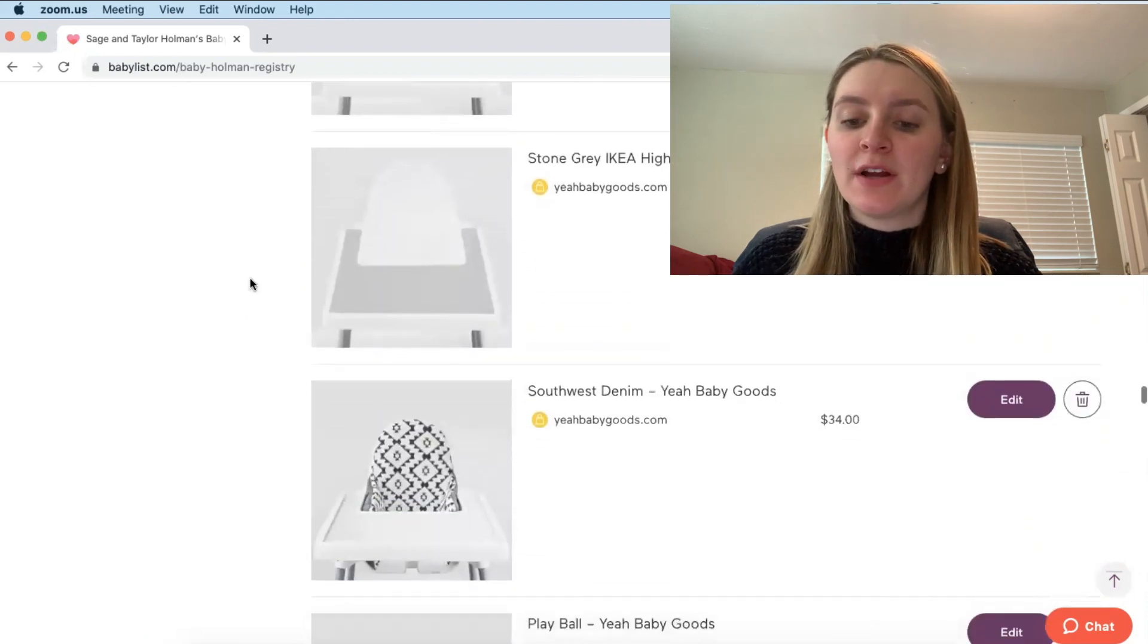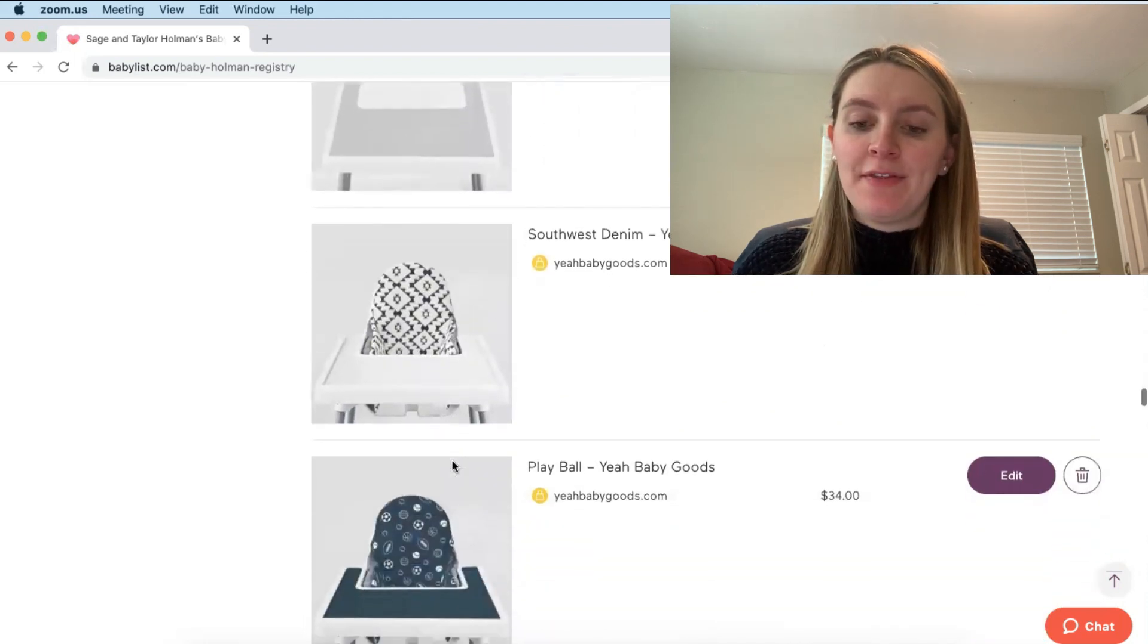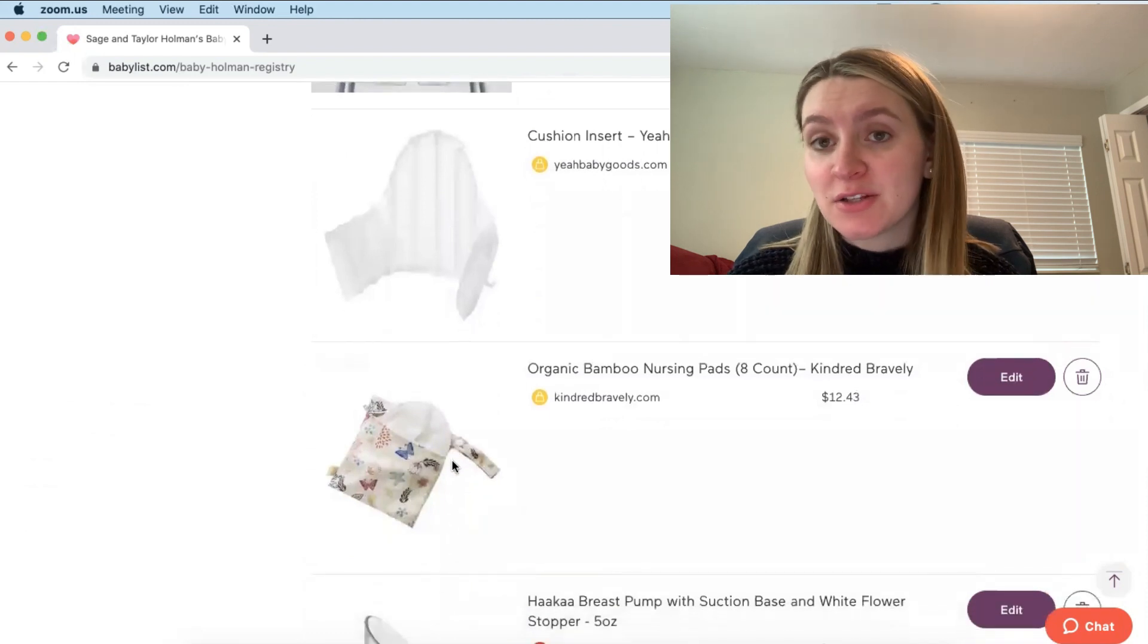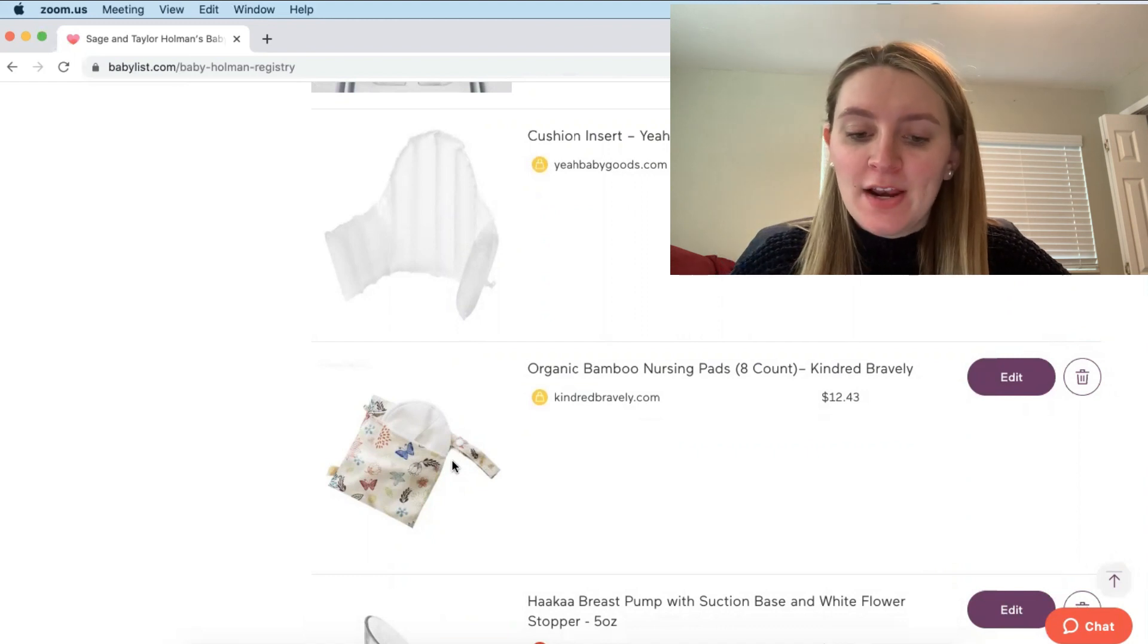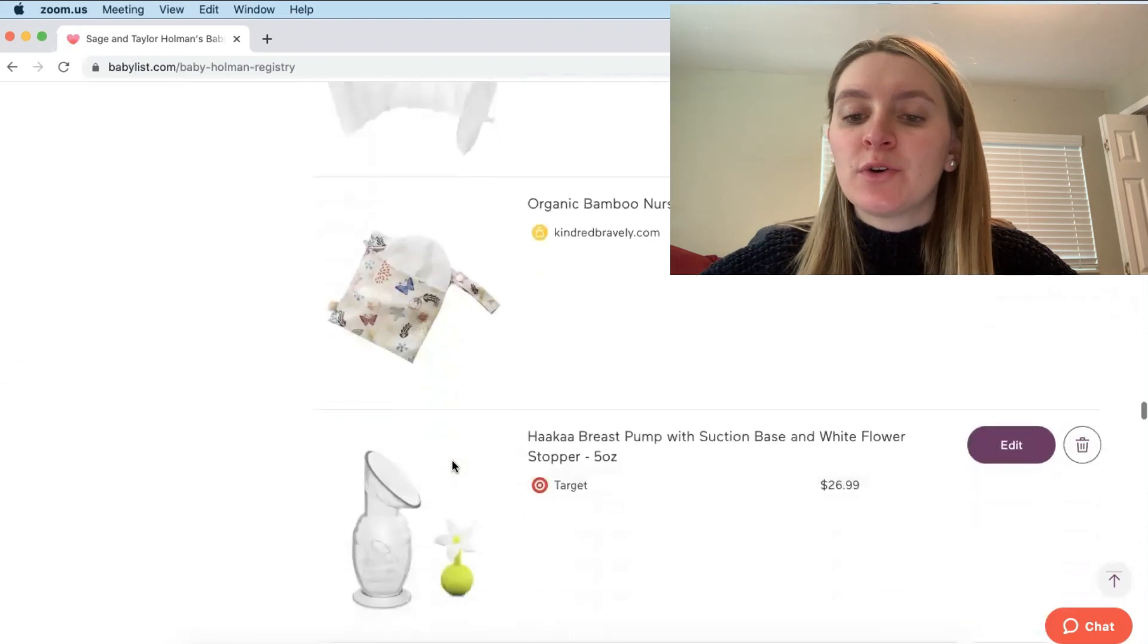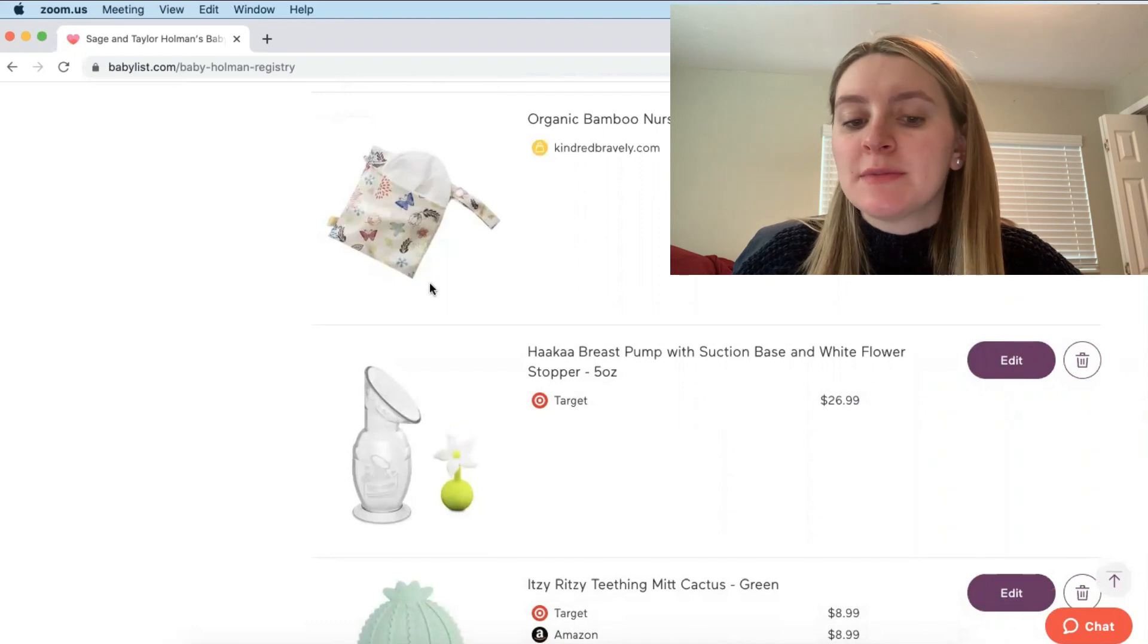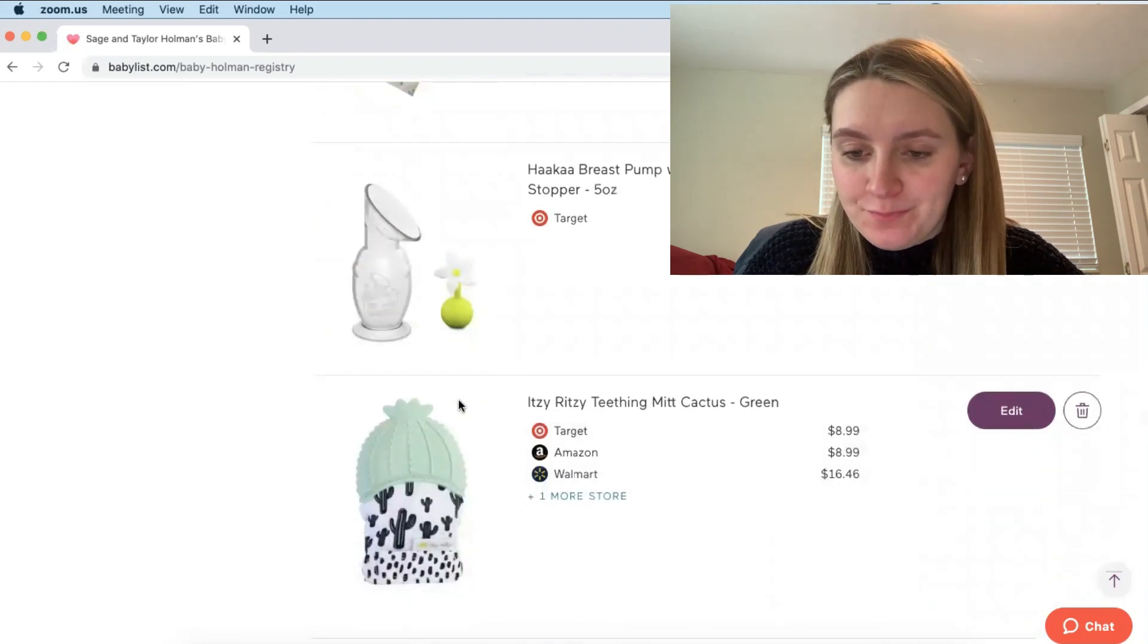We also have the high chair on here. So I decided to go with the Ikea high chair and then the Yeah Baby Goods accessories. So we have a couple of these different items on here. We have their little back covers and the little silicone placemats to go on the high chair and then the little cushion insert. And we just decided to put that on our registry now because six months comes fast and pretty soon our baby will be eating solid. So we wanted to just get that out of the way and get those on our registry. And then I also registered for a couple of nursing items on here. I registered for these Kindred Bravely Bamboo Nursing Pads. They are reusable and they are washable and it comes in a pack of eight. I also registered for the Haakaa as well. And then just this cute little teething mitt.